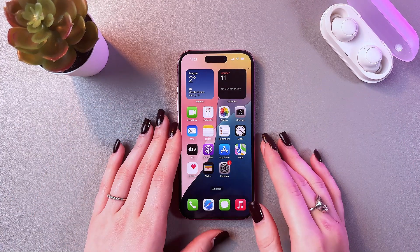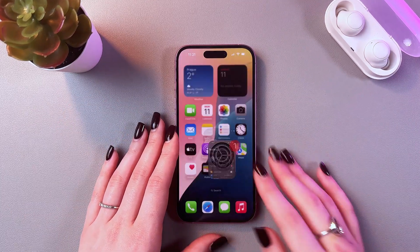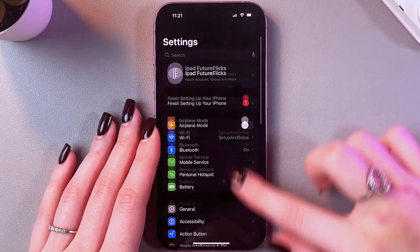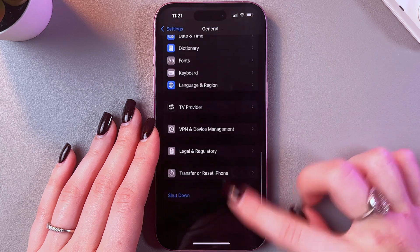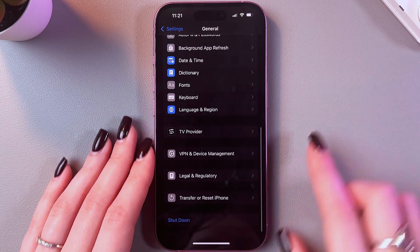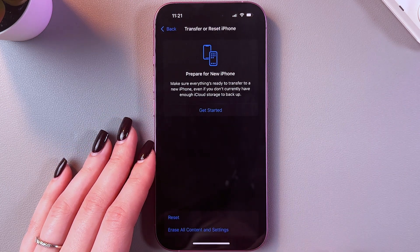Hi! If you need to factory reset your iPhone 16, then open Settings, here go into General, and after that scroll a bit and use the option to transfer or reset iPhone.